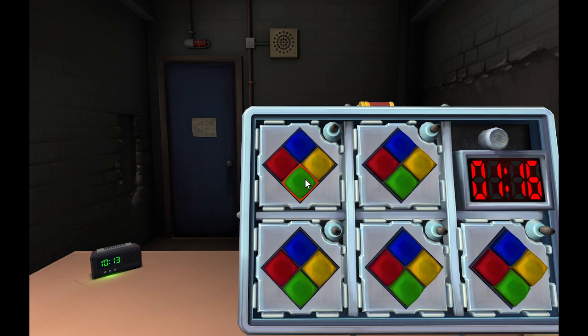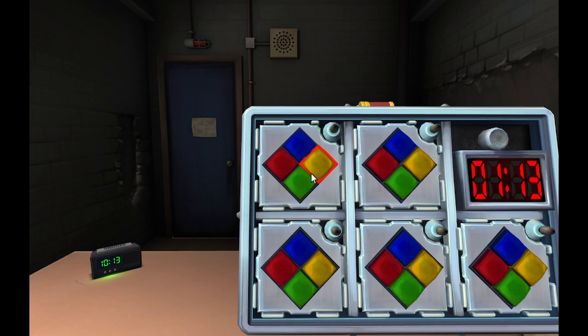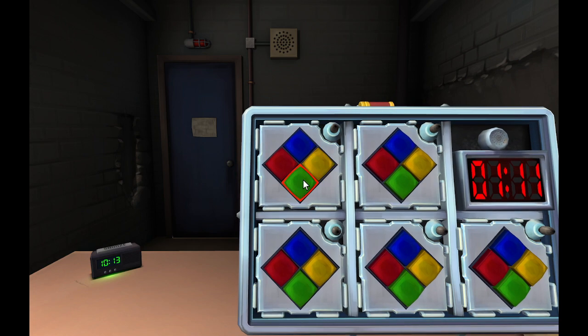I mean green, yellow, yellow. Green, yellow, yellow, green.